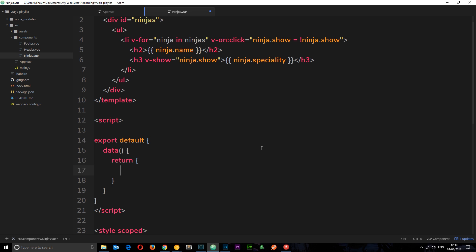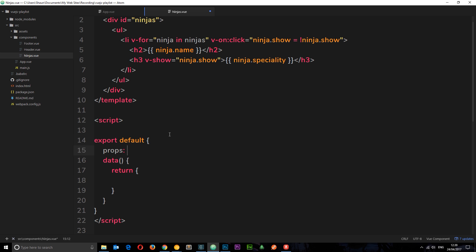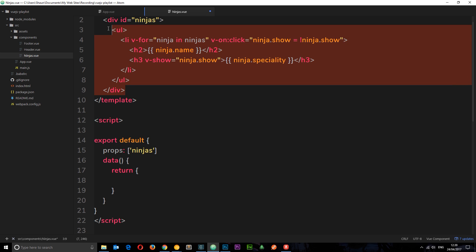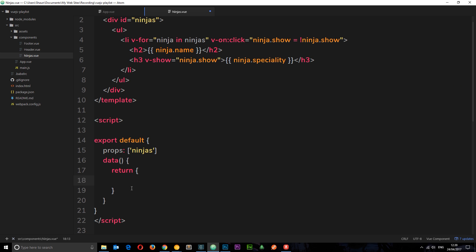Think of it like the parent component reaching out with a hand holding the prop - it's going to drop it into the child component. We have to reach out with a hand from the child component to receive it, otherwise it drops on the floor and we can't use it. So how do we receive it? Simply in the component object we add a `props` property, which is an array, and in that array we list which props we want to receive. We want to receive the ninjas prop, so we put ninjas in the array - that has to match the name of the prop being passed.